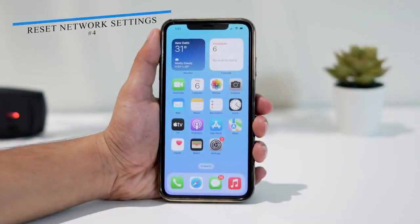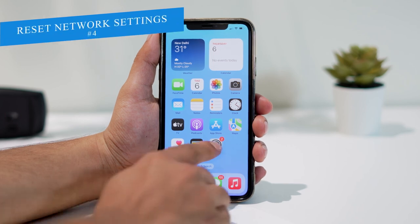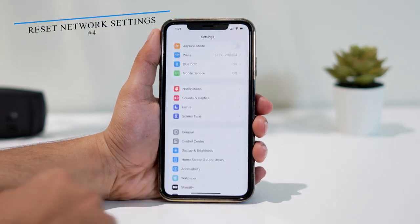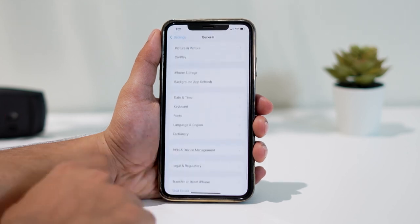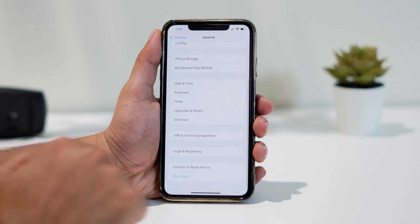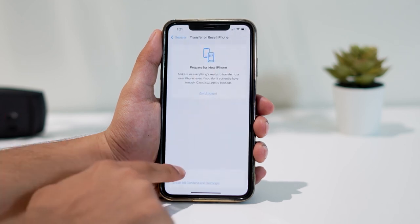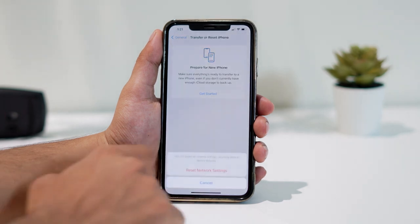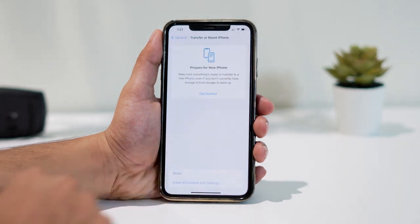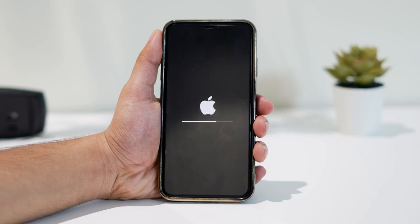The last method is to reset network settings. To do so, go to Settings, then General, then Transfer or Reset iPhone, then Reset, and select Reset Network Settings. No need to worry — resetting network settings won't delete any of your data; instead, the settings of your network will be reset. Let's do so.